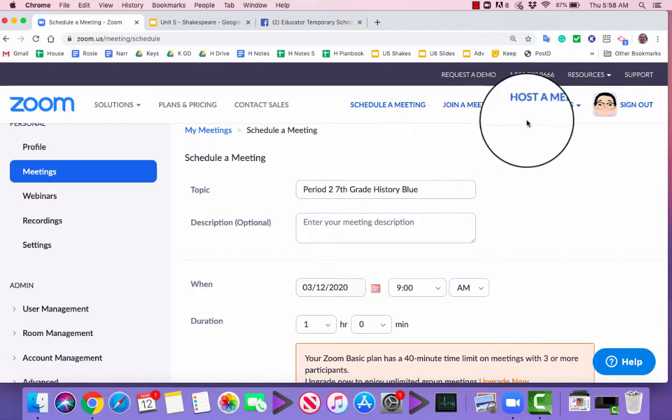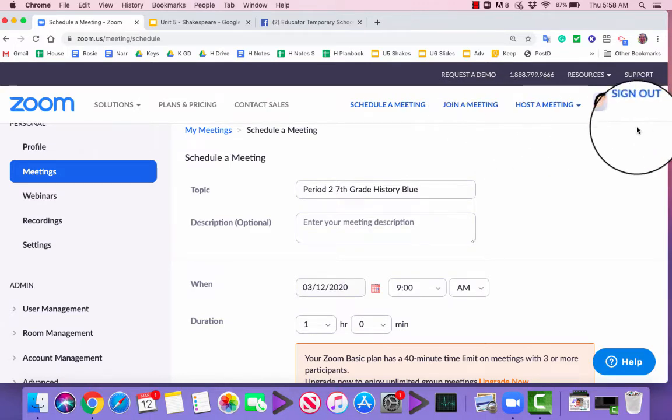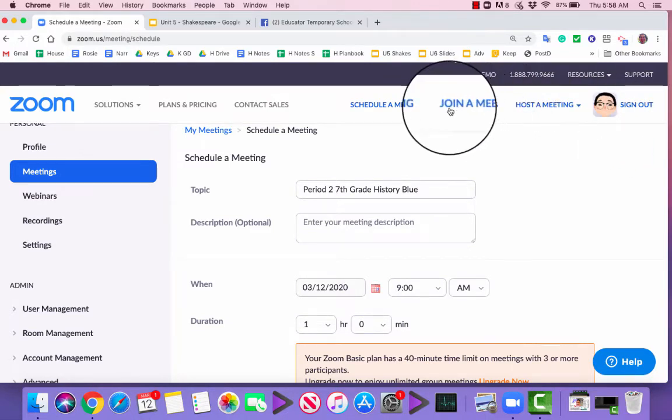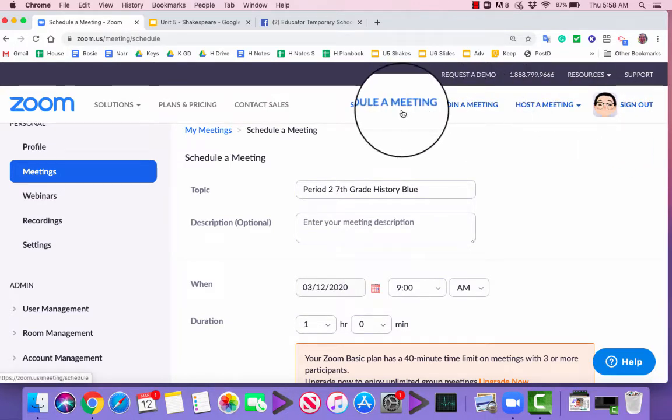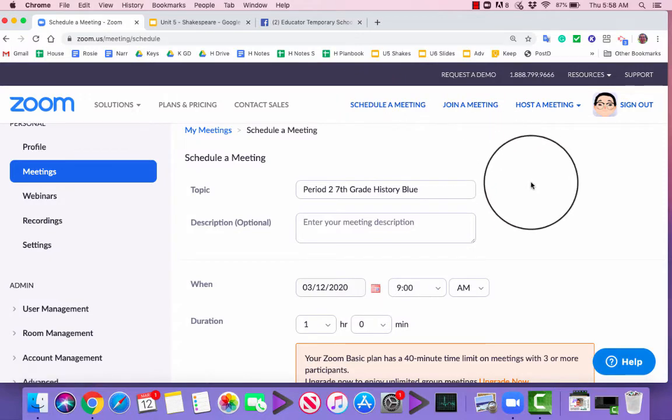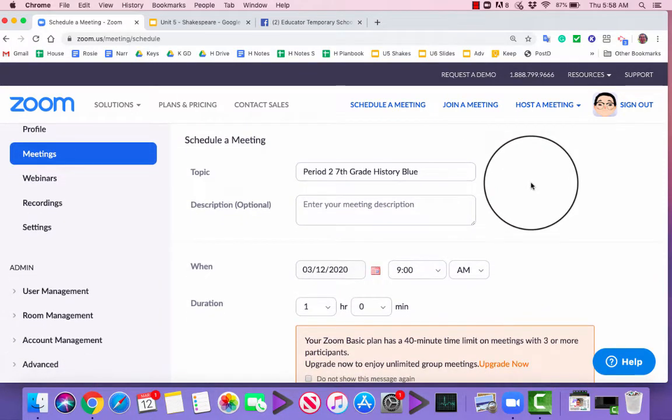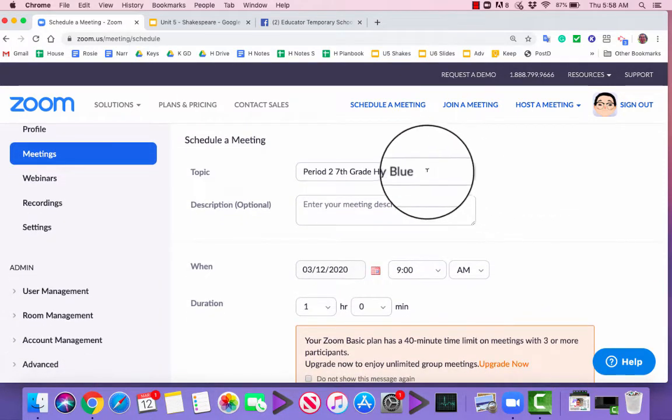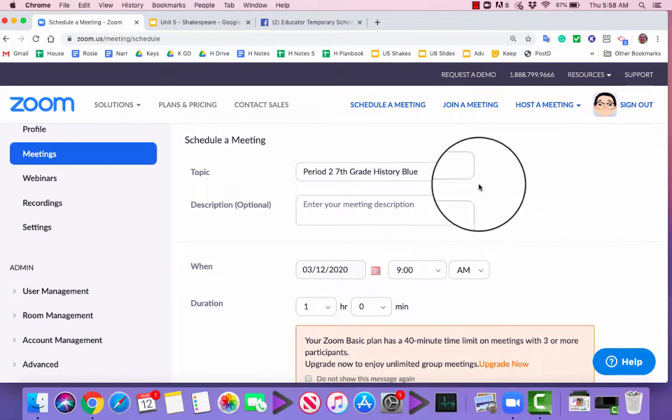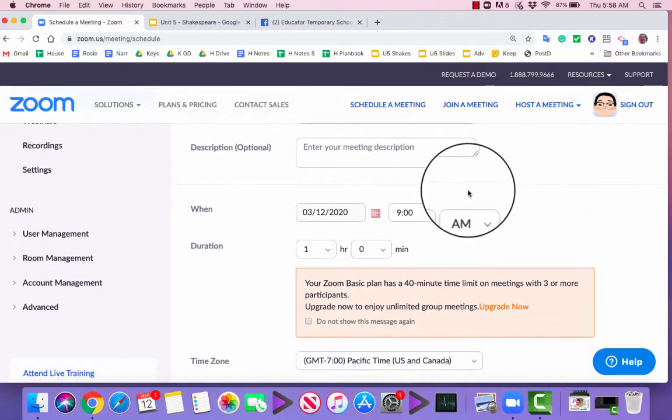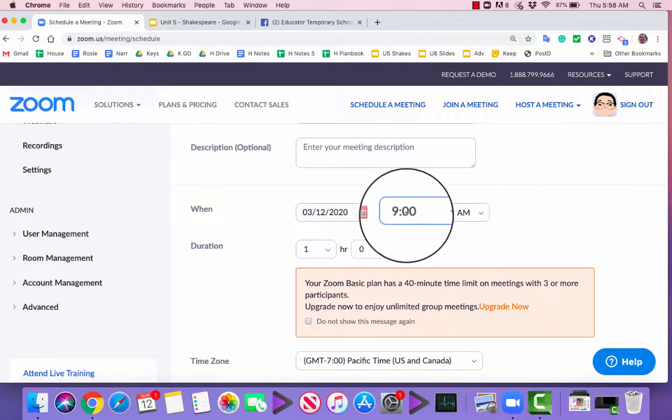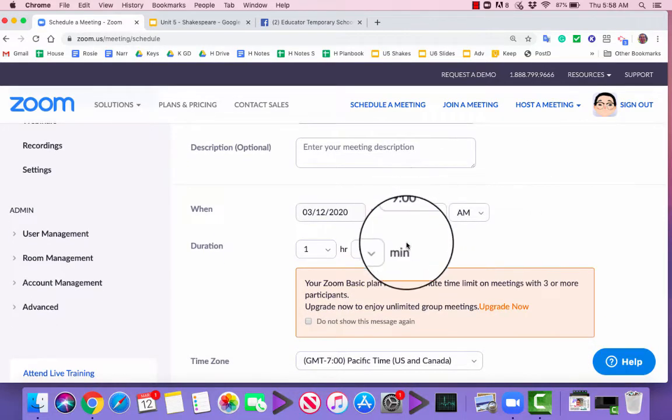So you log into Zoom using your Google account, just as you would Google. Let's click over to Schedule Meeting, and under Schedule Meeting, I think you'll see right away some differences. So here I have my topic, Period 2, 7th grade history. I've set it during the time that class usually meets.